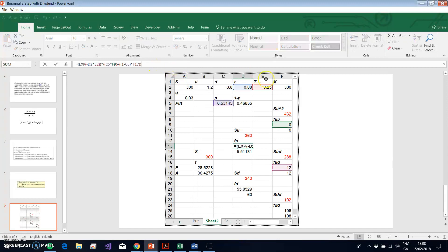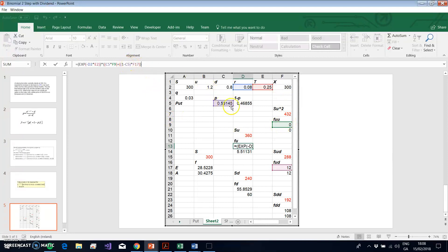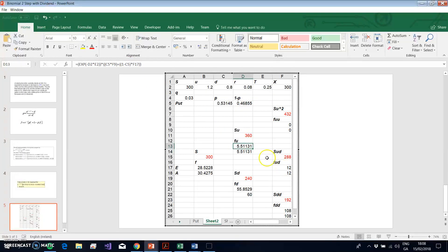To perform the backward induction, we apply e^(−r×t) × [p × f_u + (1 − p) × f_d], where p is the risk-neutral probability (giving f_u) and (1 − p) equals approximately 0.46855 (giving f_d). This pattern is exactly the same as before.